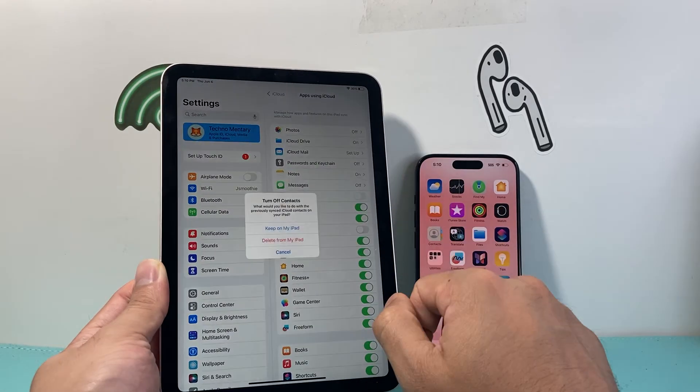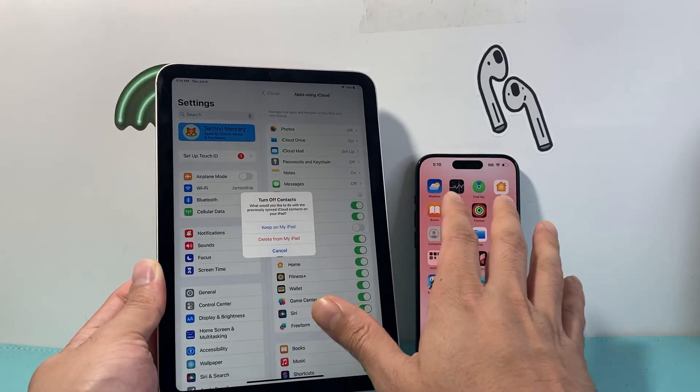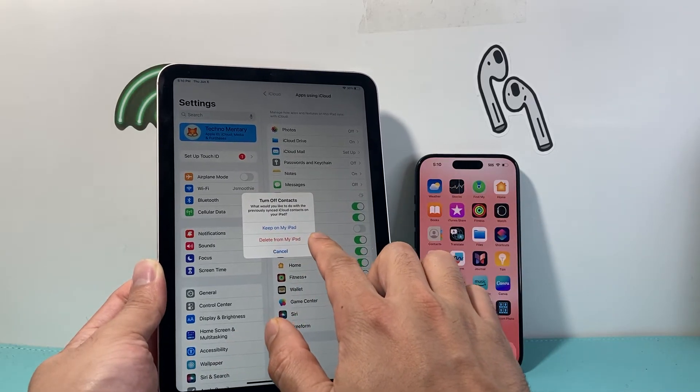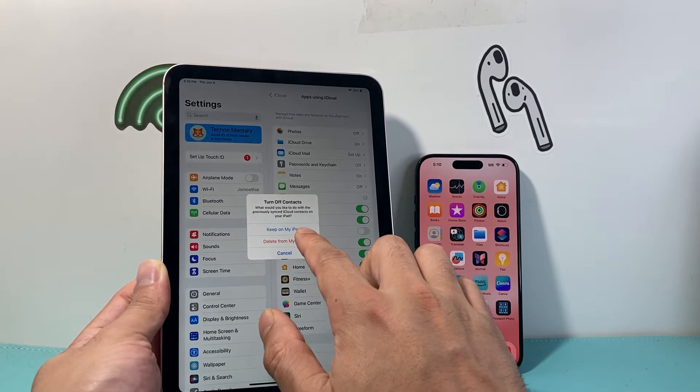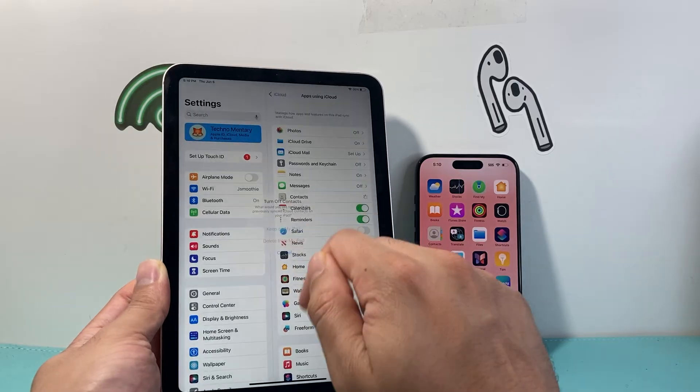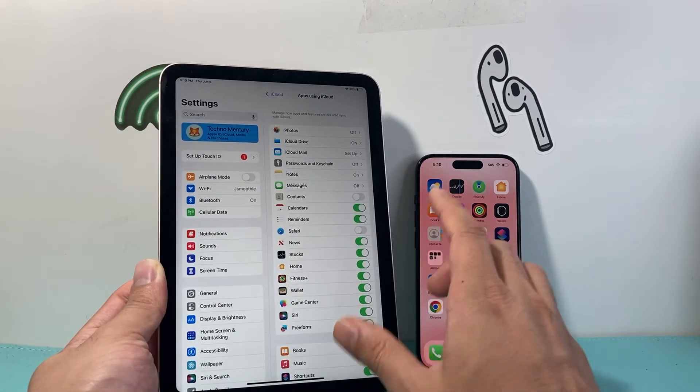simply turn that off. Everything that was synced that wasn't on the iPad will be removed by clicking Delete, or you can choose to Keep them.